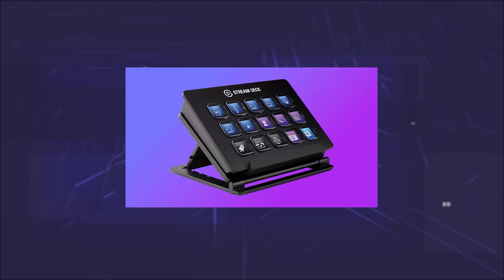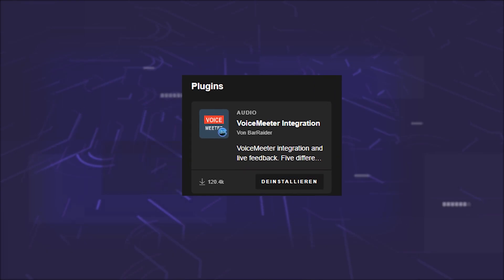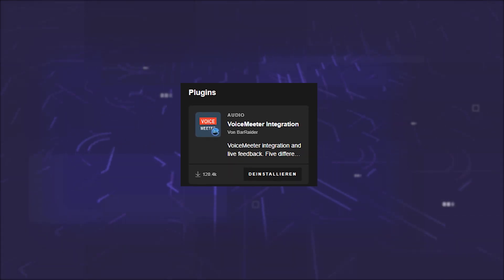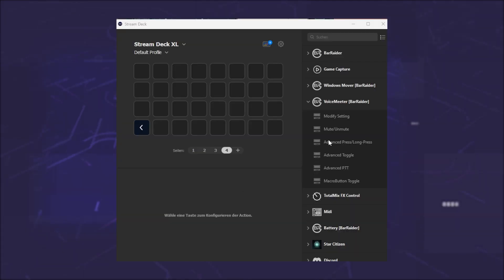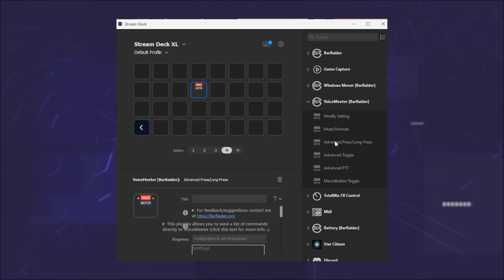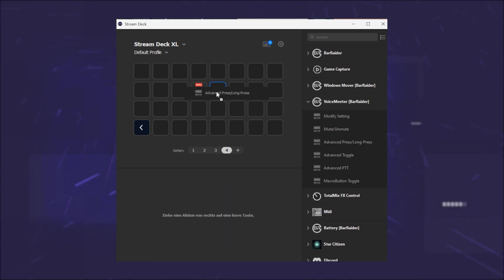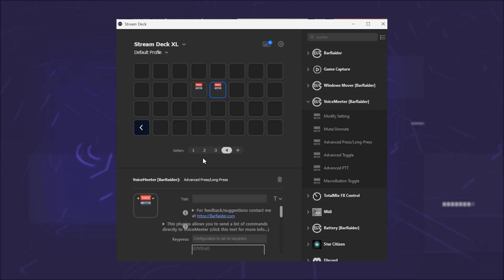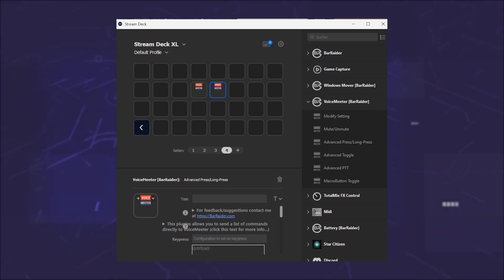If you have a Stream Deck, you can also use the VoiceMeeter Plugin and create volume knobs. Then you can individually increase or decrease the sensitivity from song to song. This is also an easy way to control the volume of any device you connect to it, replacing a mixer.